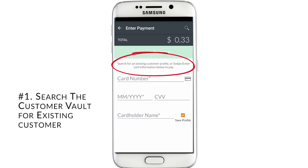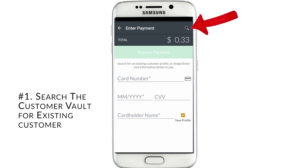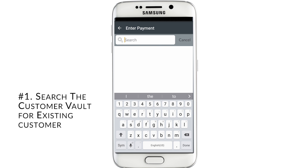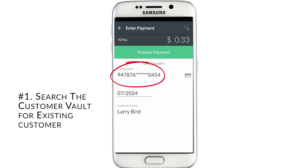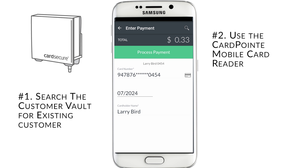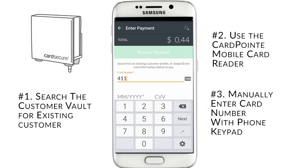First, you can search for an existing customer by tapping the search icon in the top right hand corner of the screen. Search for your customer by name, tap, and it will auto-populate the fields needed. You can see that it only displays part of the credit card number for security purposes and to remain within PCI compliance. The second option is to simply swipe the card through the Cardpoint card reader, and third is to manually enter the information by using your phone keypad.